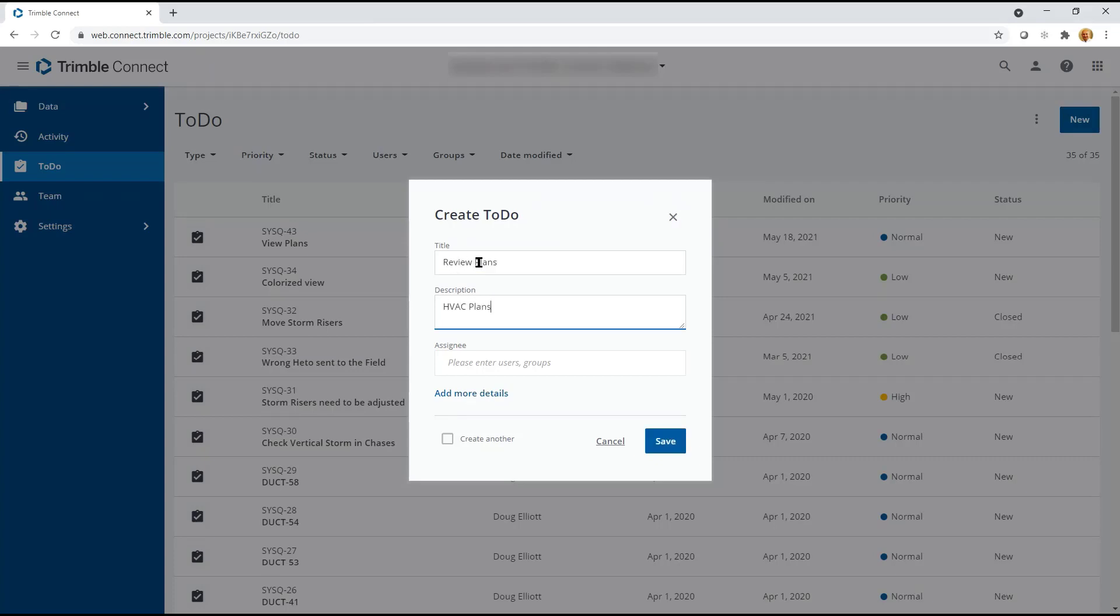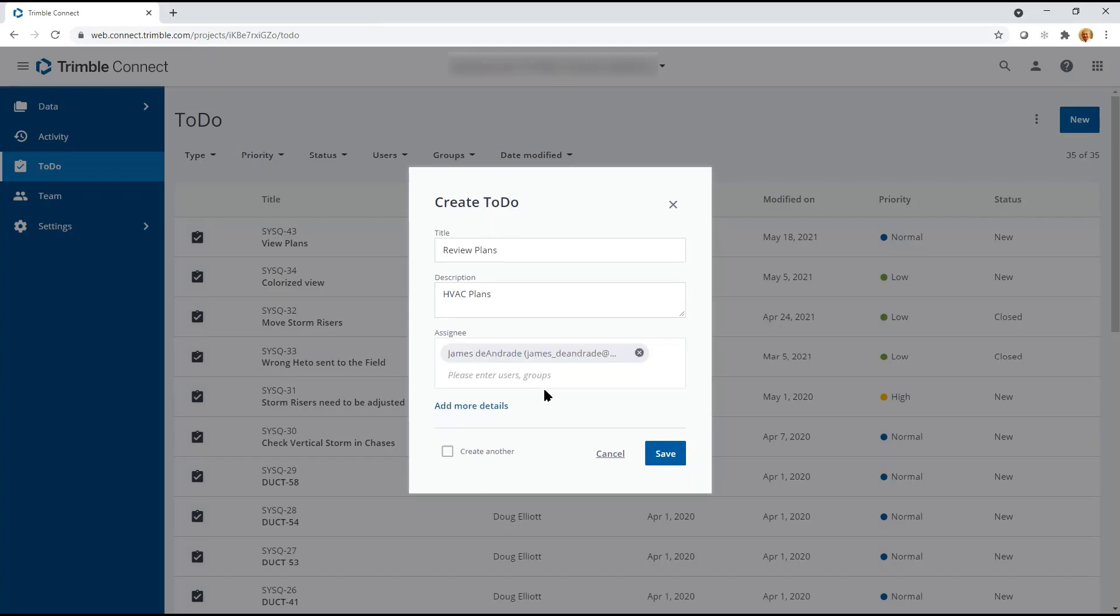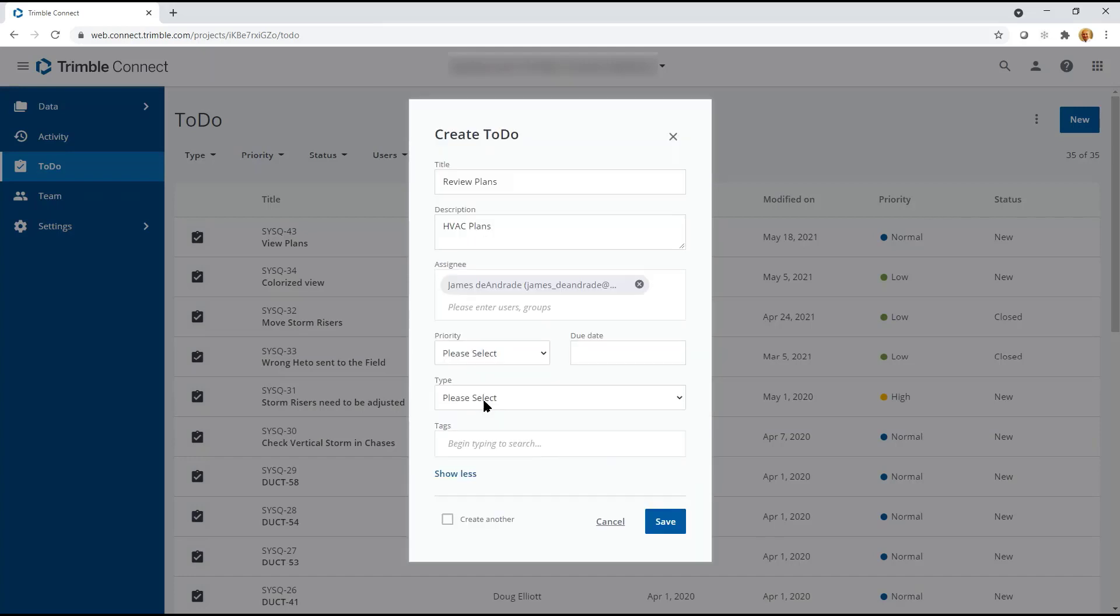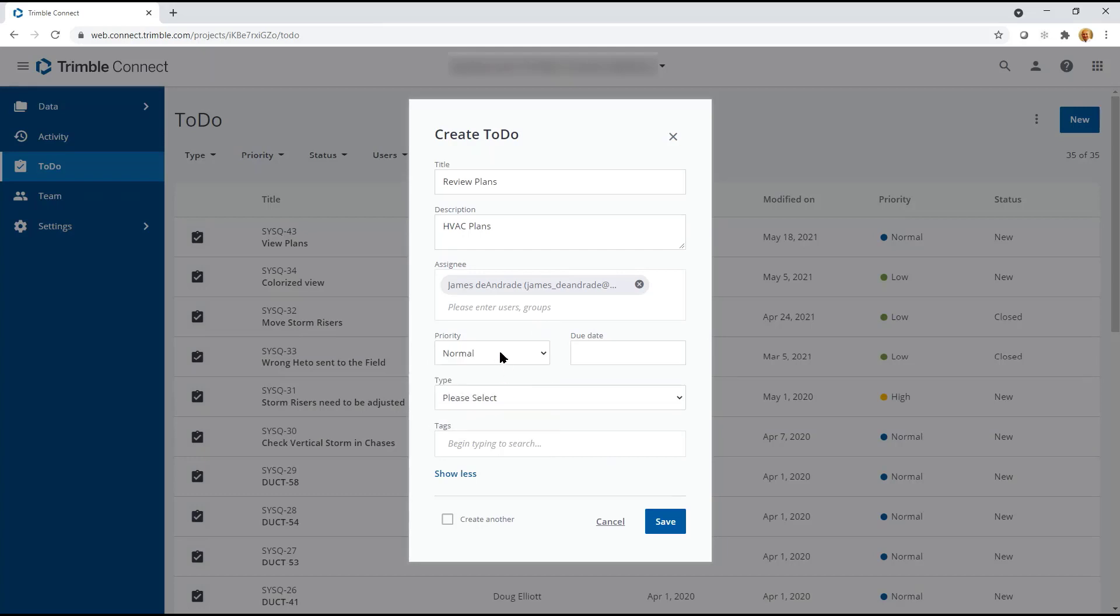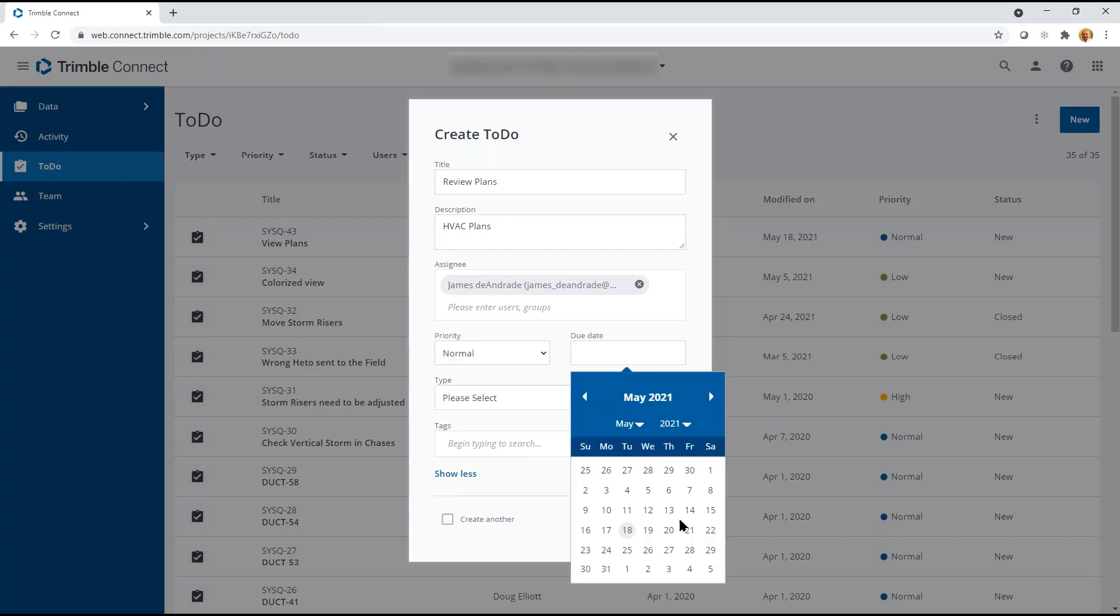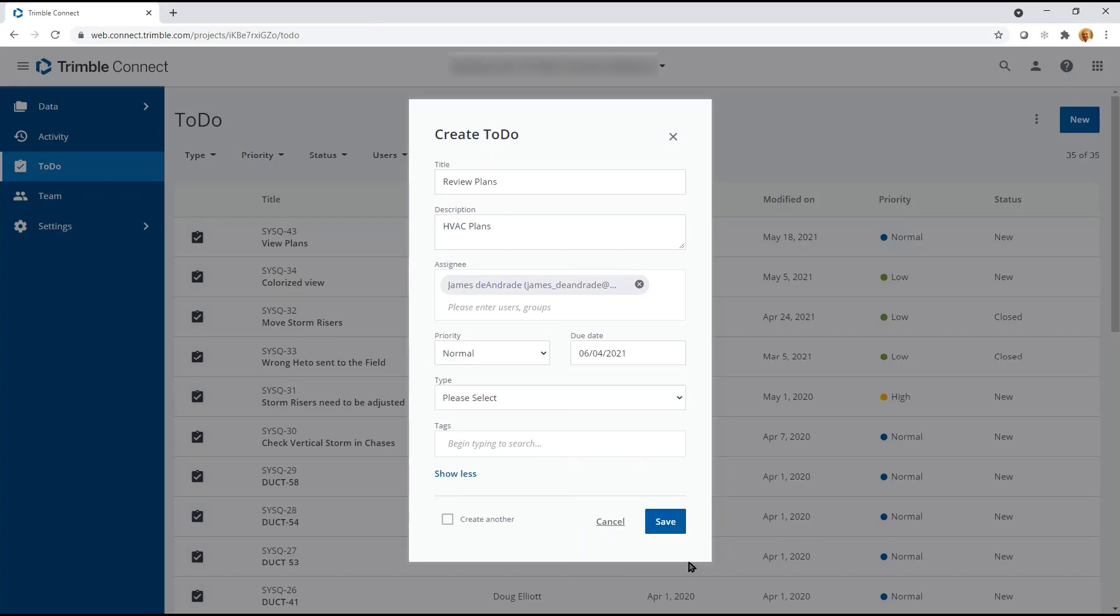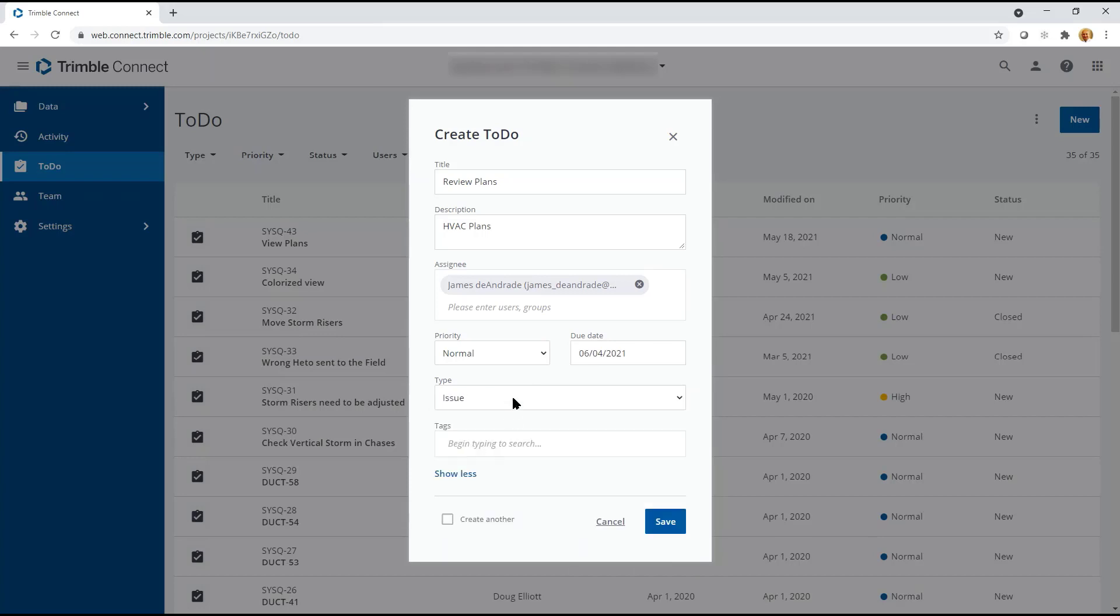Add in any type of description you wish. Assign it to specific teams or team members. You can even add additional information. This can include the priority of the issue, due dates that might be required, the type of issue it might be.